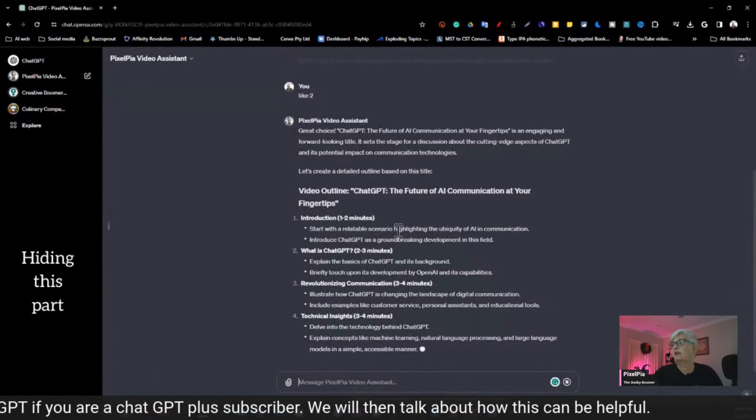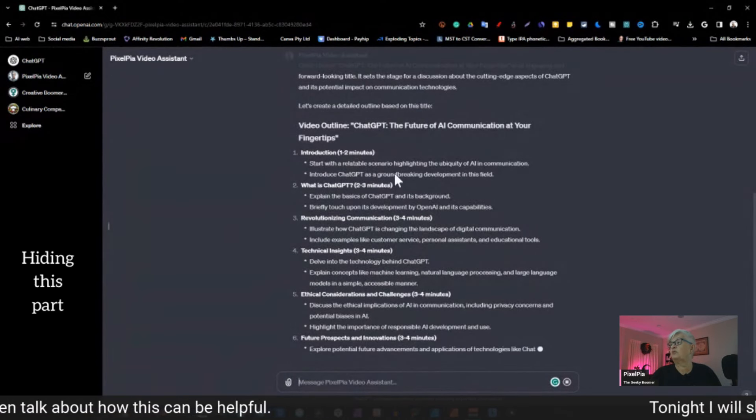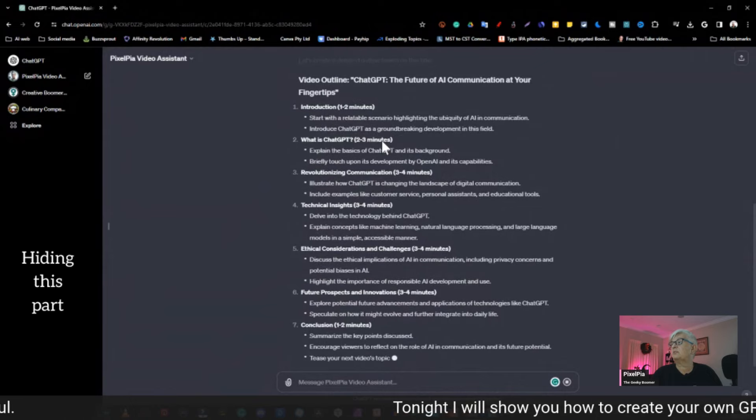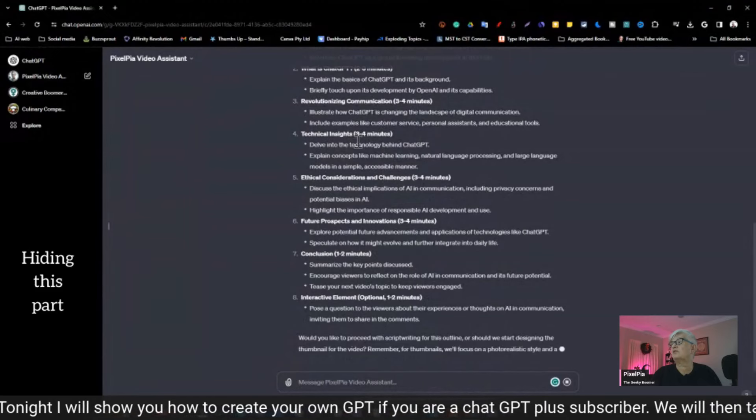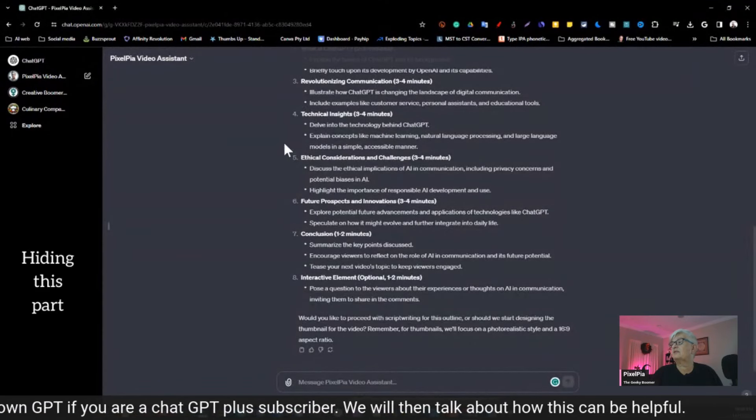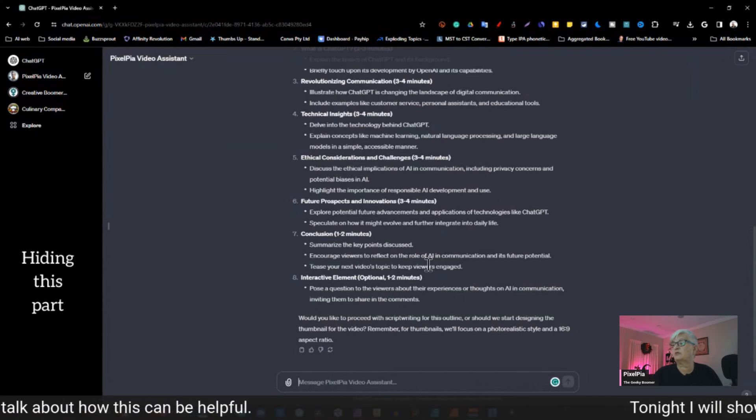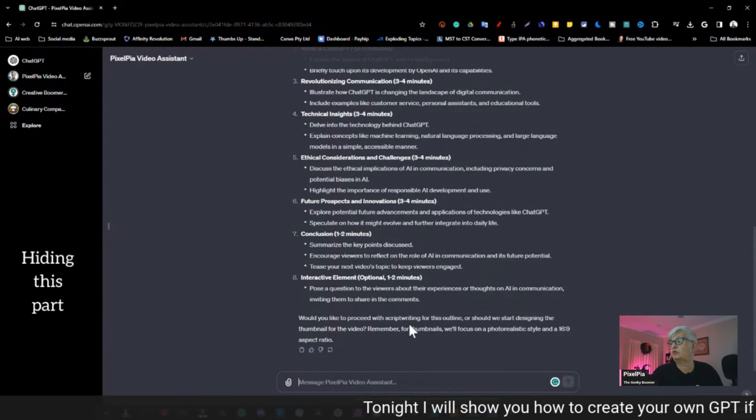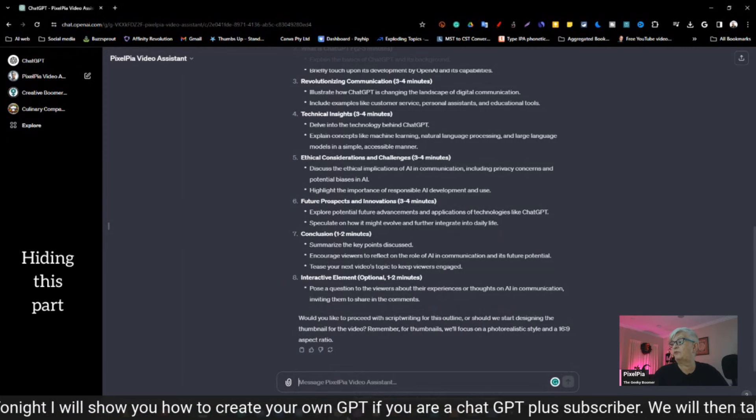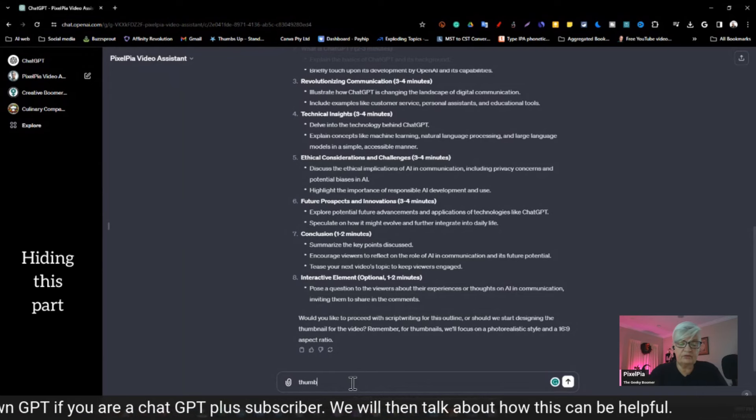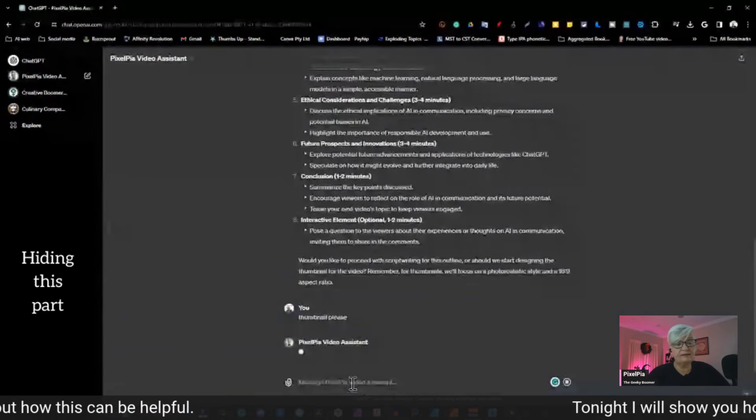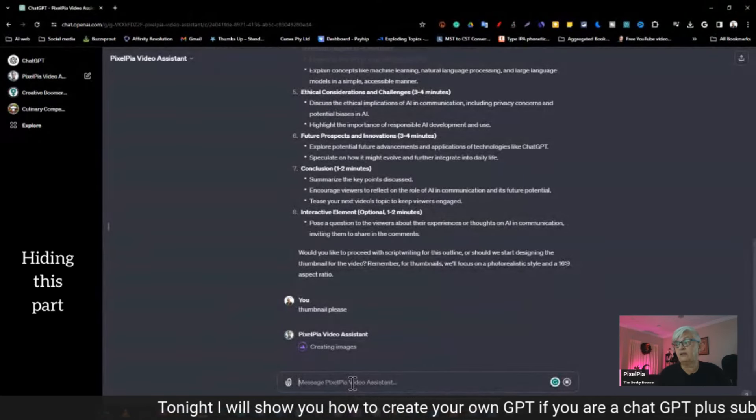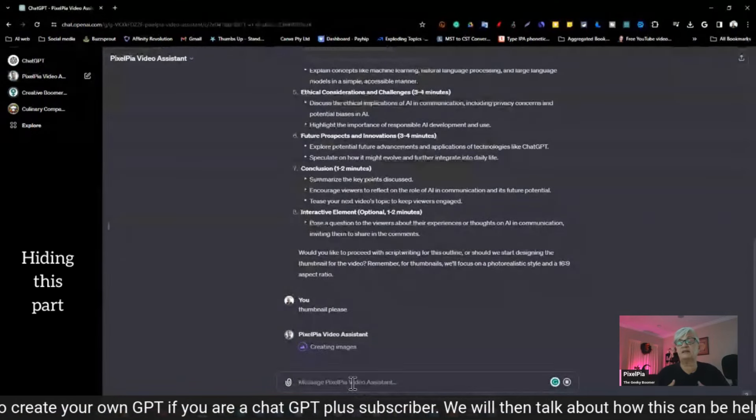And let's see. Let's say that I'm most interested in number two. So I say like two. Now I have set up, so the next step is that it's going to write an outline according to the document I have uploaded on how I want the outline for my videos to look. So here we have introduction, one to two minutes, start with relatable scenario, highlighting the ubiquity of AI in communication and so forth. Then what is ChatGPT? Revolutionizing communication. And it has little dots here, little points. I should talk about technical insight, ethical considerations, future prospects, a conclusion, and an optional interactive element. And then it asks me, would you like to proceed with script writing for this outline, or should we start designing a thumbnail for the video?